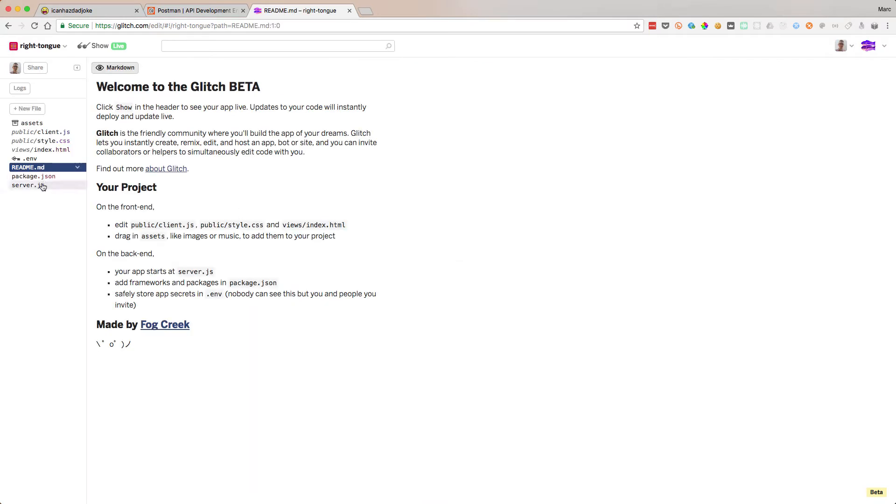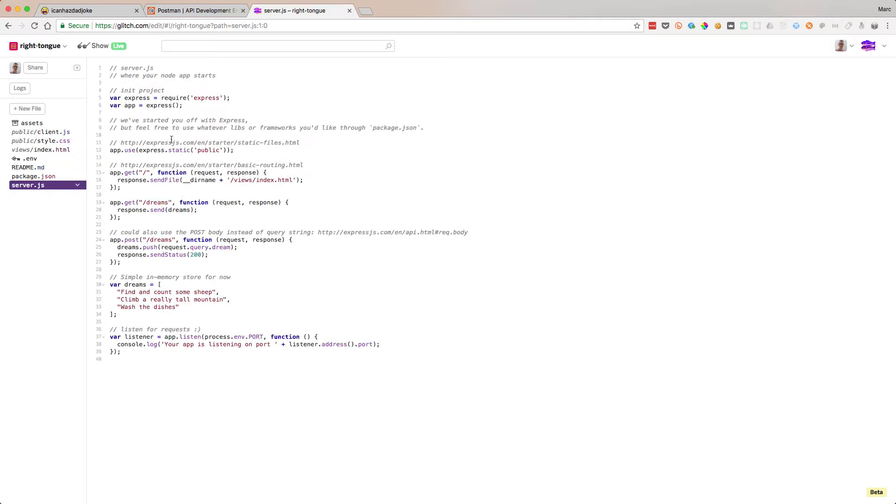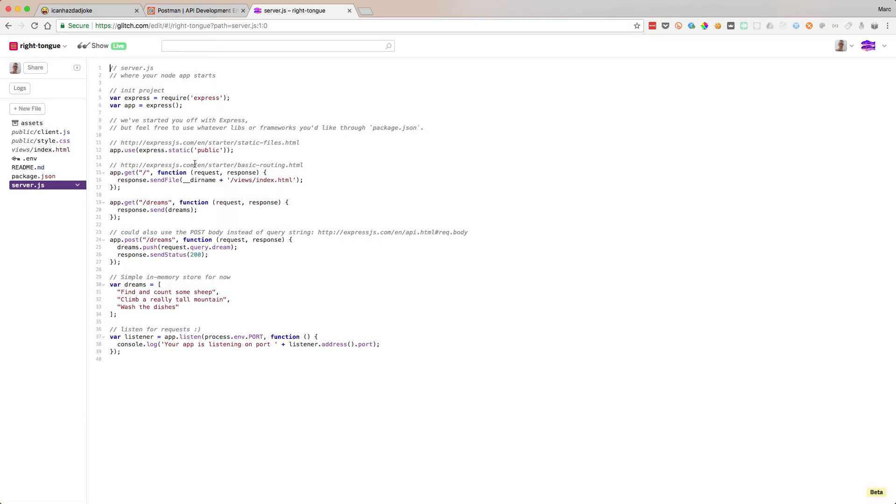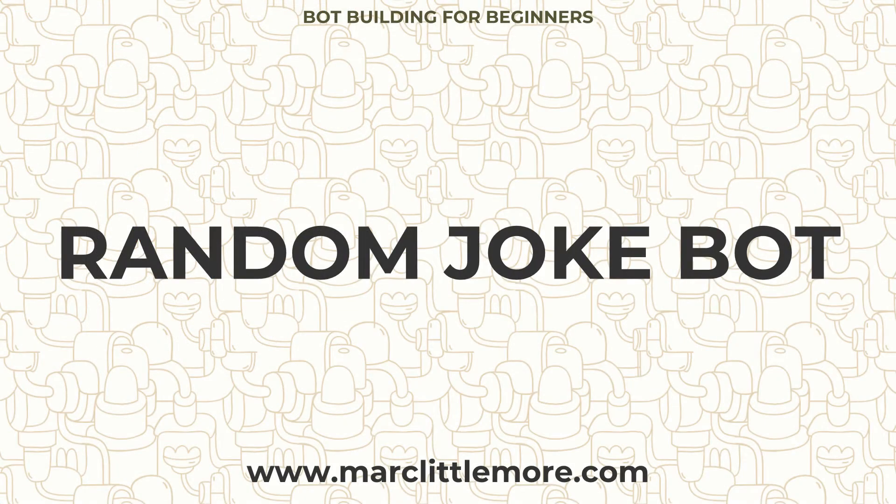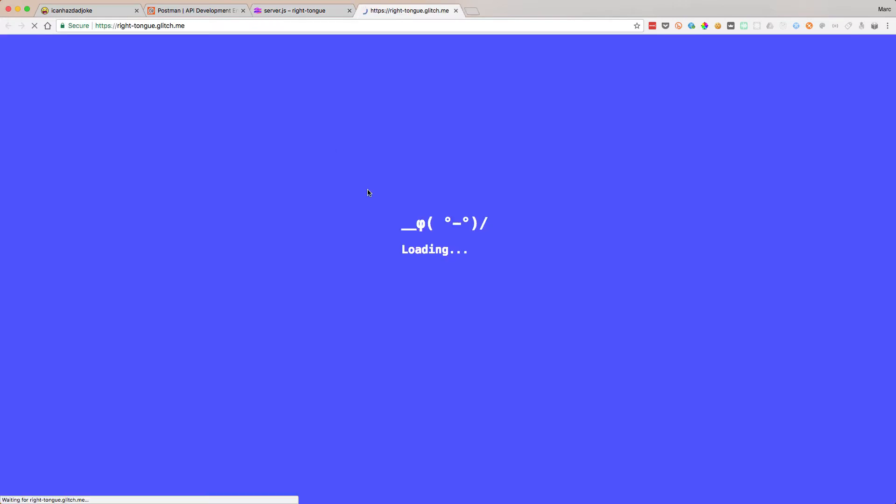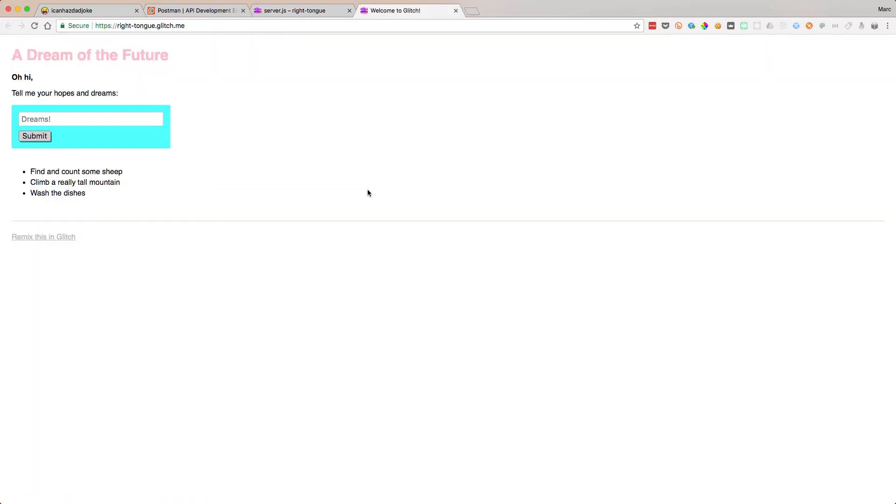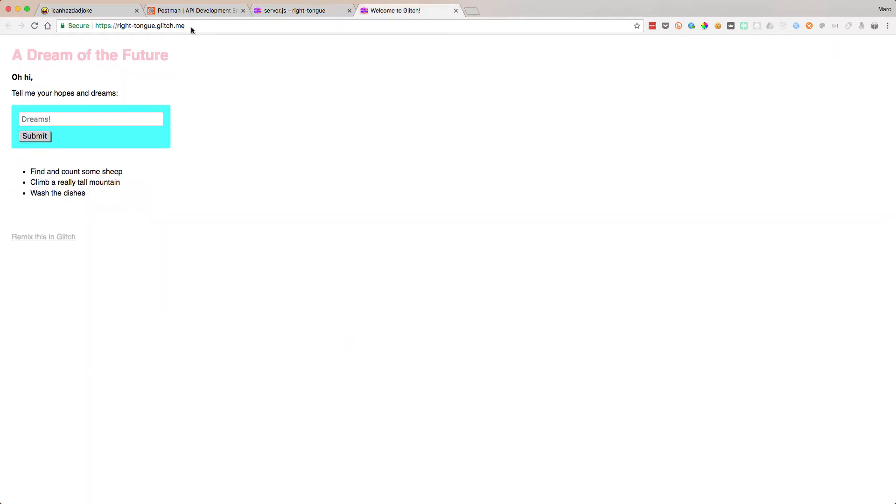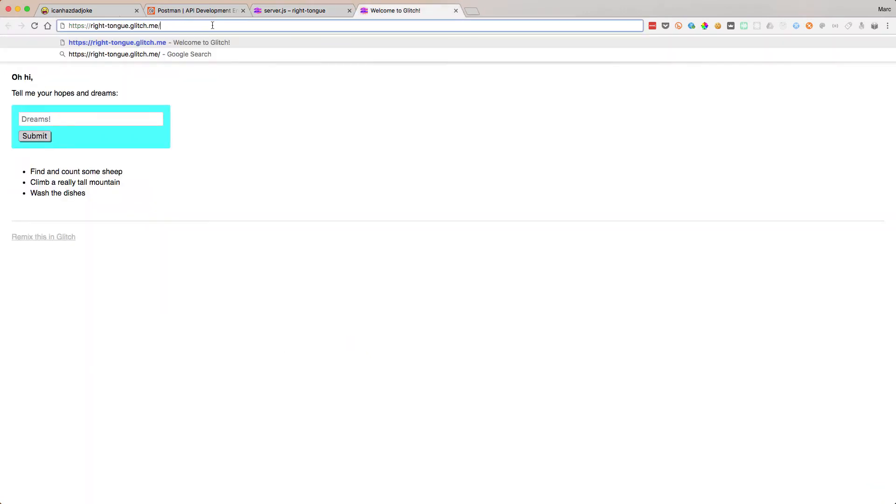It's going to create the project for us. What this does is create us a really simple Node.js Express server. Express is a library you can use to create Node.js servers, to create a server in JavaScript. We're going to create an endpoint which we're going to call the icanhasdadjoke API and return some data in a way that Chatfuel will understand. So let's get started. If we look at our website now, if we click on show live here, it's going to show us what it returns. It returns a HTML web page at the moment.